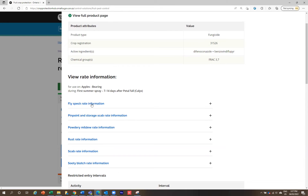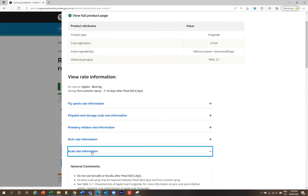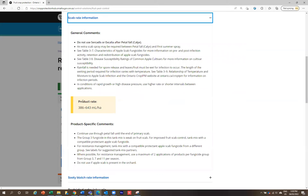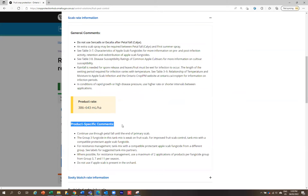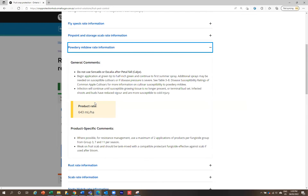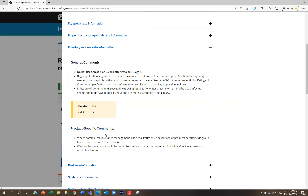The reason that all the pest tabs are closed is so that you don't get confused with which rate or comment you're looking at when there are multiple pests. Let's say you wanted to use this product for scab — you just click on scab rate information and it will open up that information. You can see there are some general comments, the product rates, and some product specific comments. If you also wanted to apply it for powdery mildew, click on powdery mildew and you'll see that the rate is different, with different comments and product specific comments.